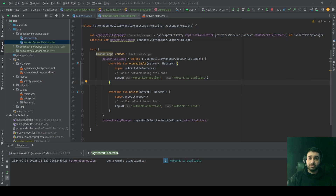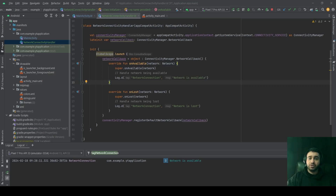We're going to start with a scope called GlobalScope. It's a singleton coroutine scope which is not tied to any lifecycle. The coroutines which are launched inside GlobalScope run until they complete their execution or until the entire application is terminated.